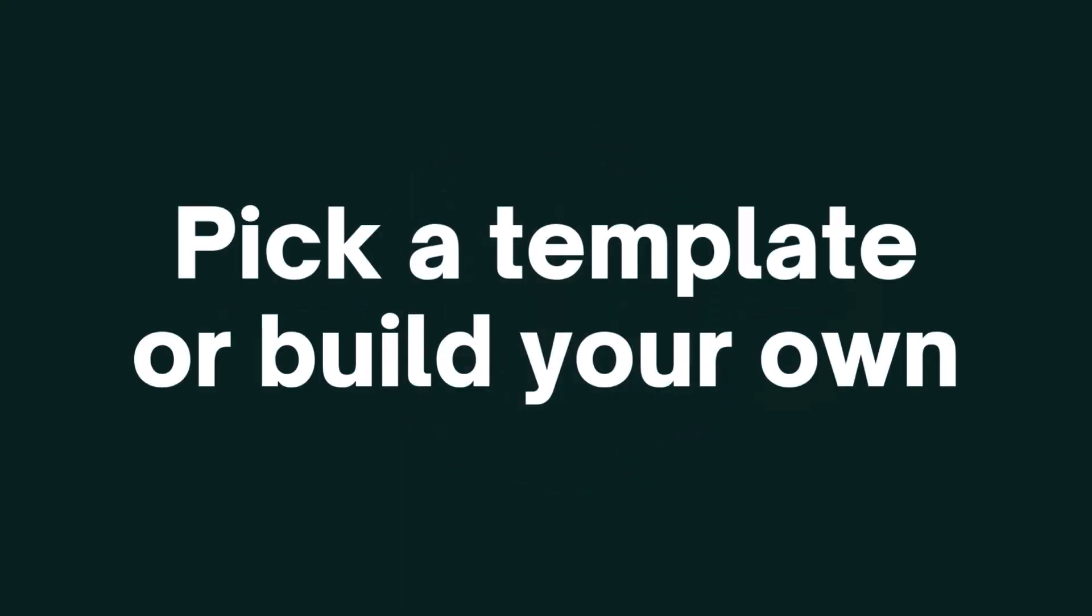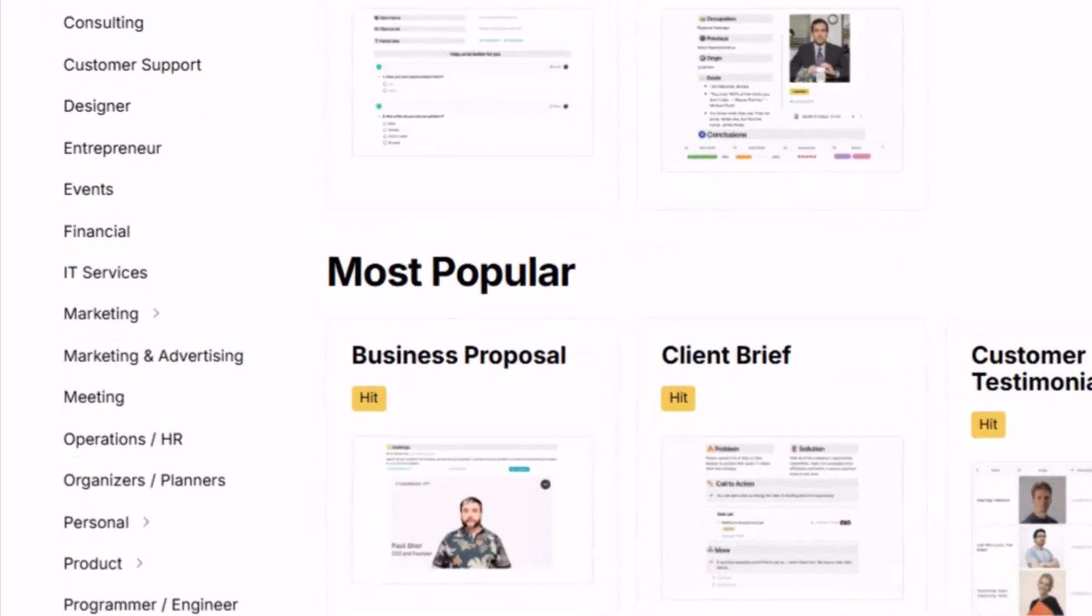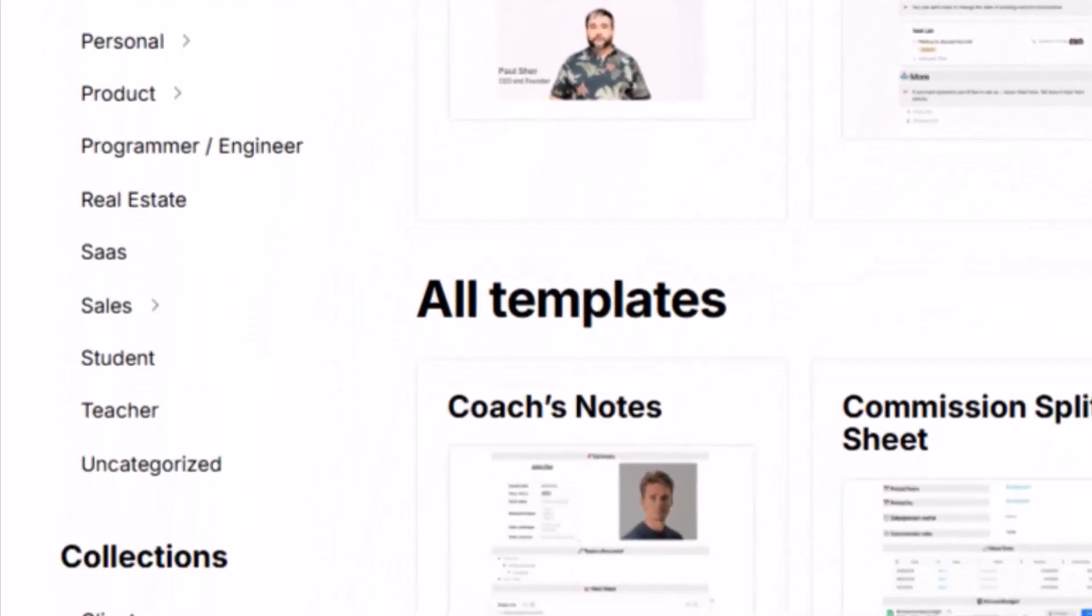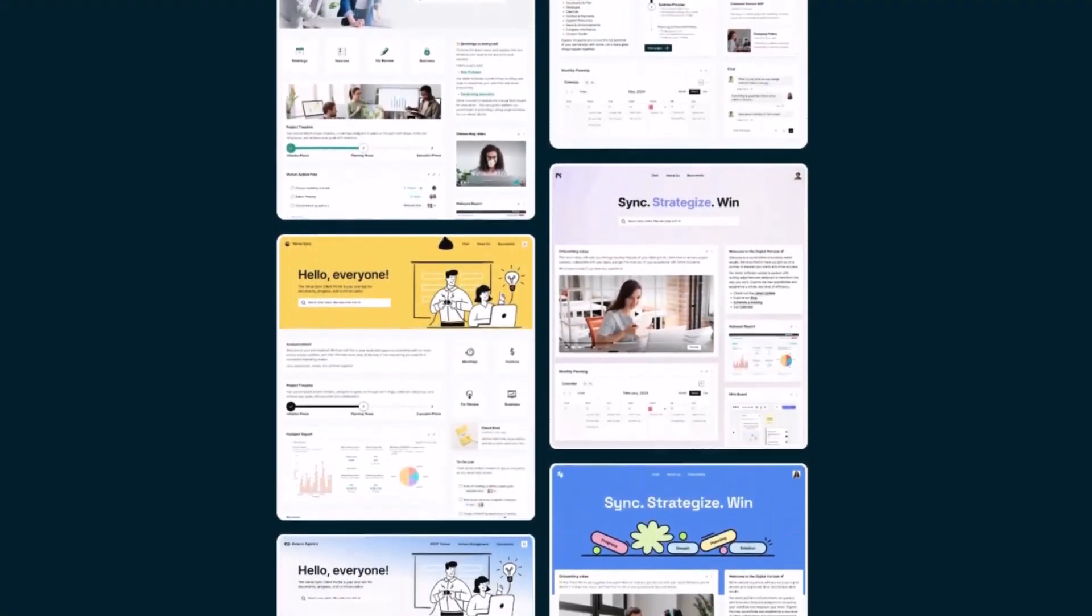Step one: pick a template or build your own. Choose from sales, onboarding, internal training. There's literally something for everyone, and then boom, you have your layout.